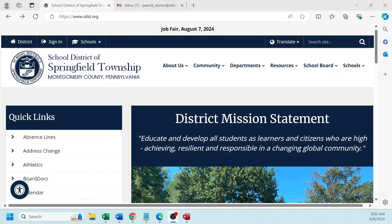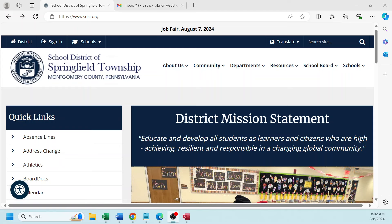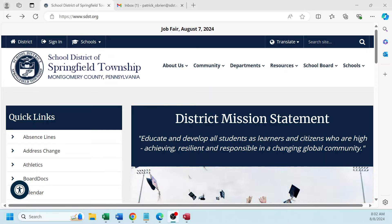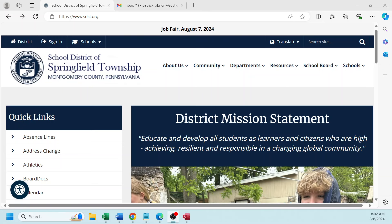Hello, this video is to assist you in setting up your PowerSchool Parent Portal account. On the Parent Portal account, you'll be able to see student attendance, grade reporting, and gradebook, and other demographic information.